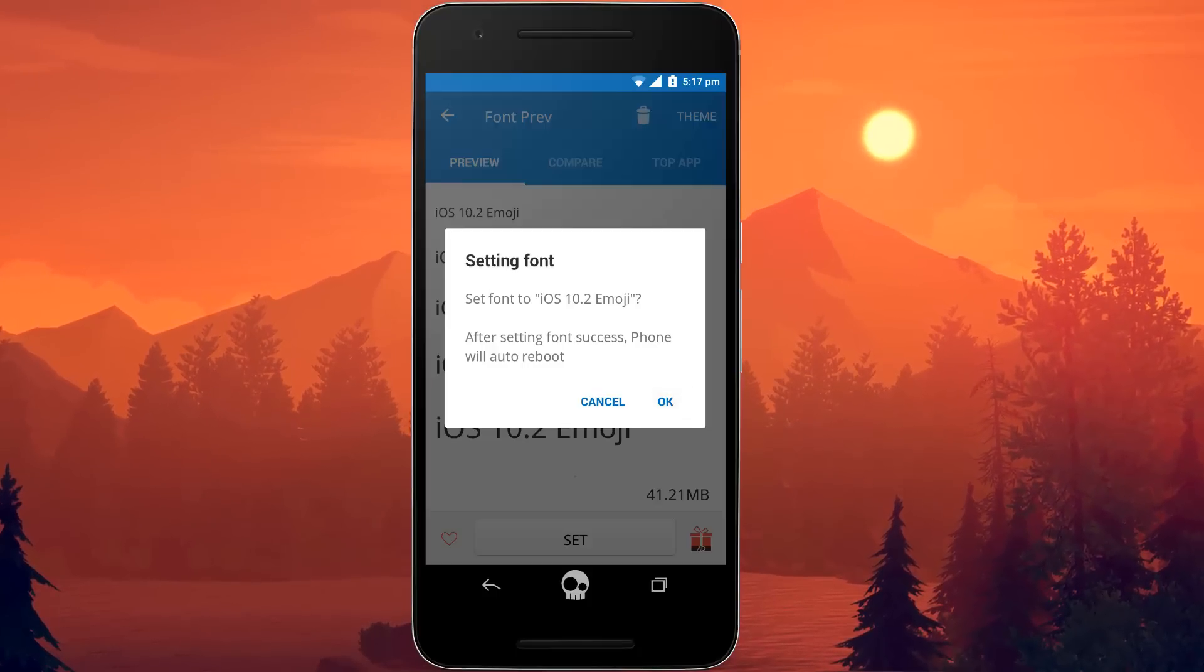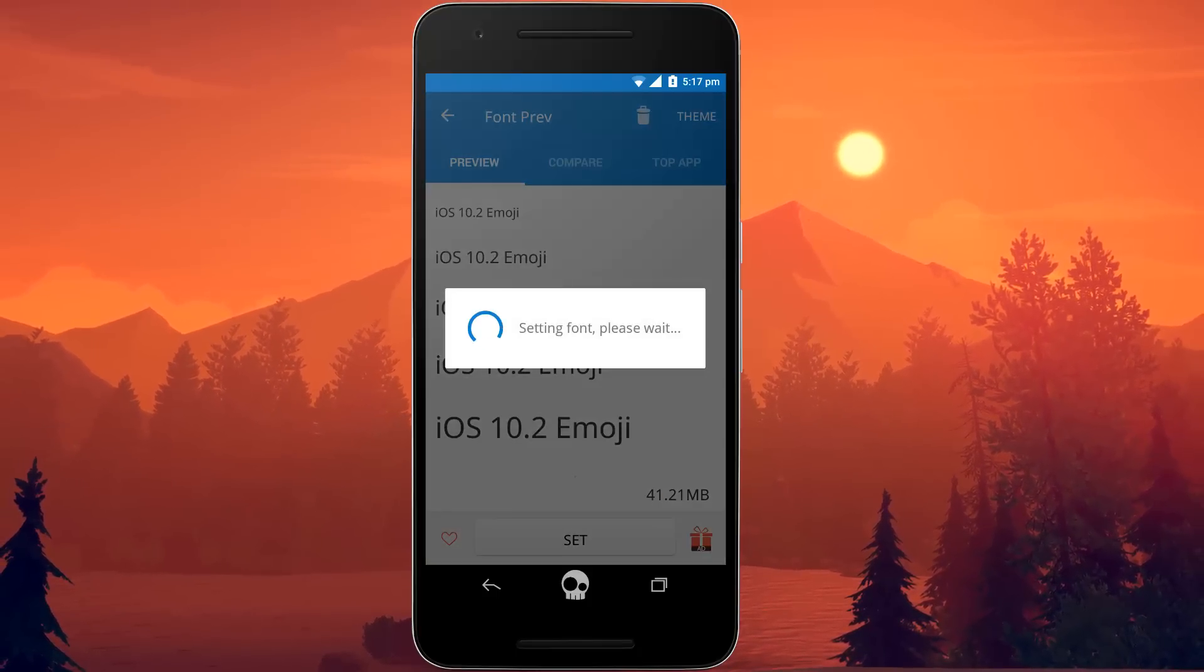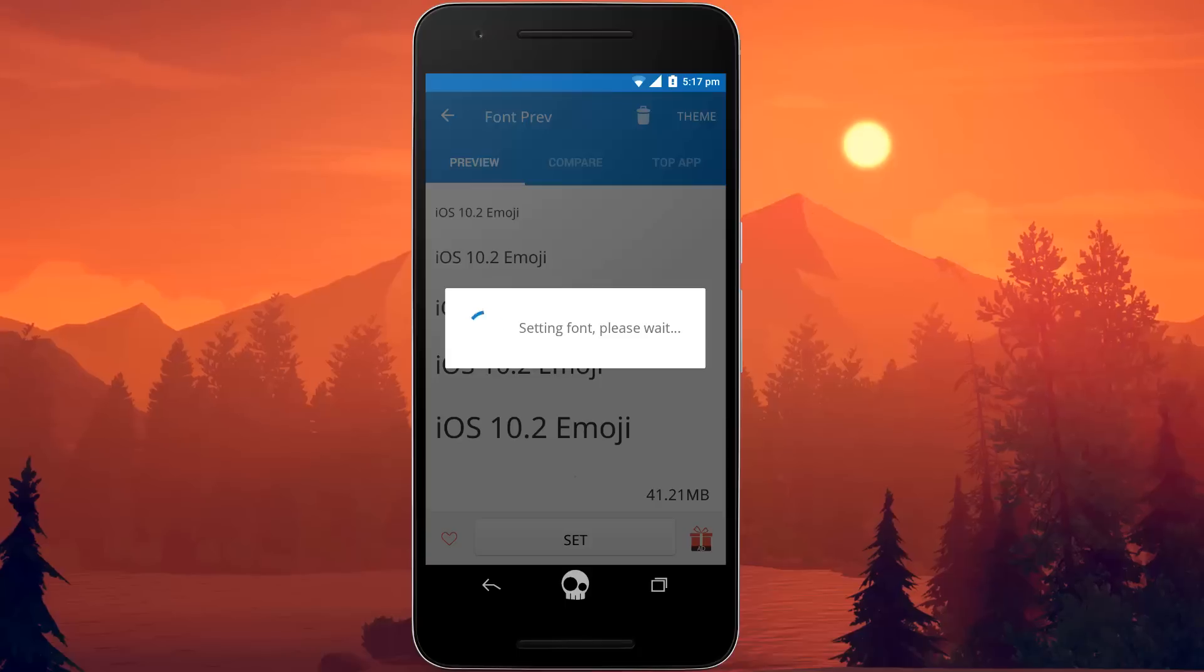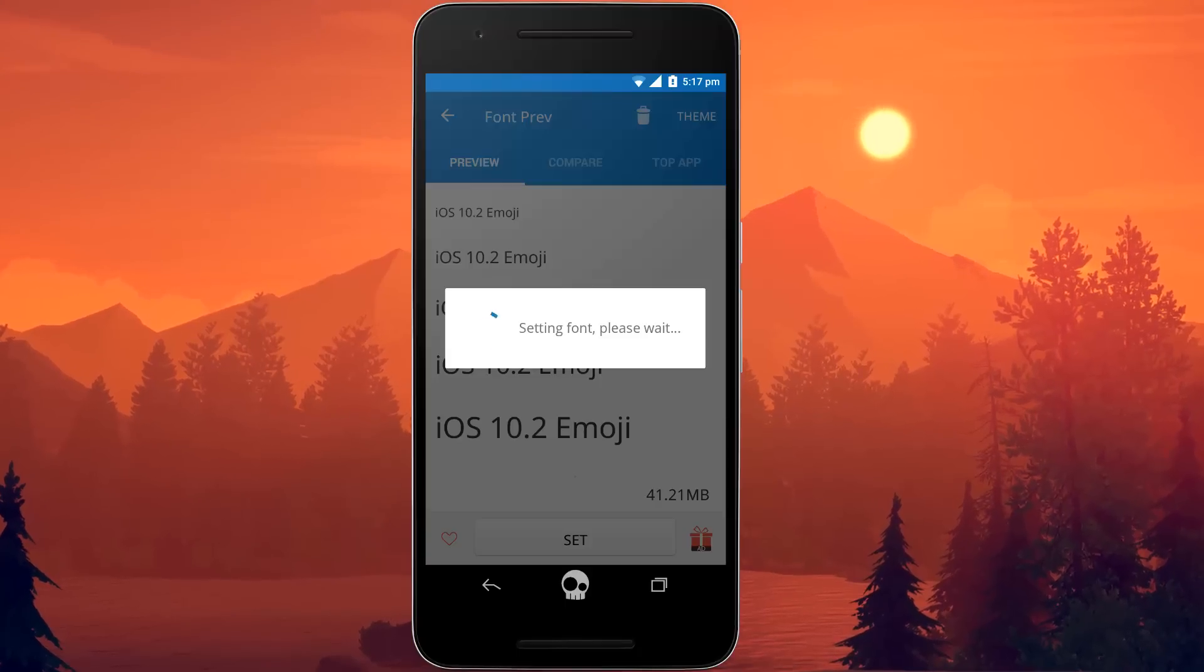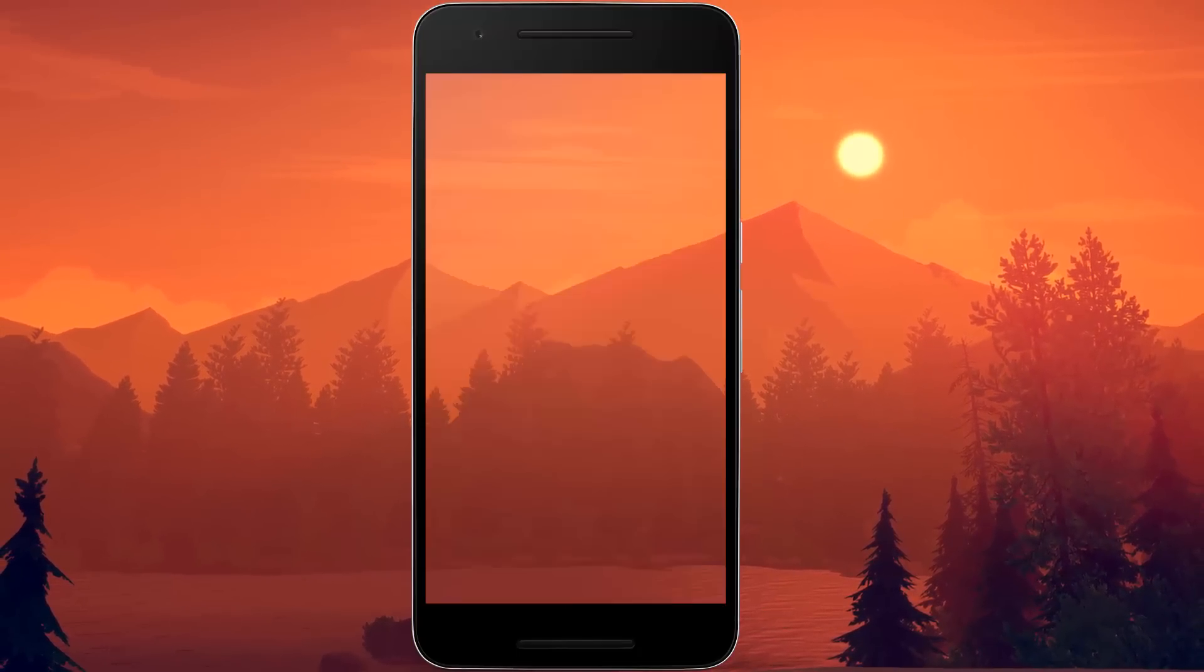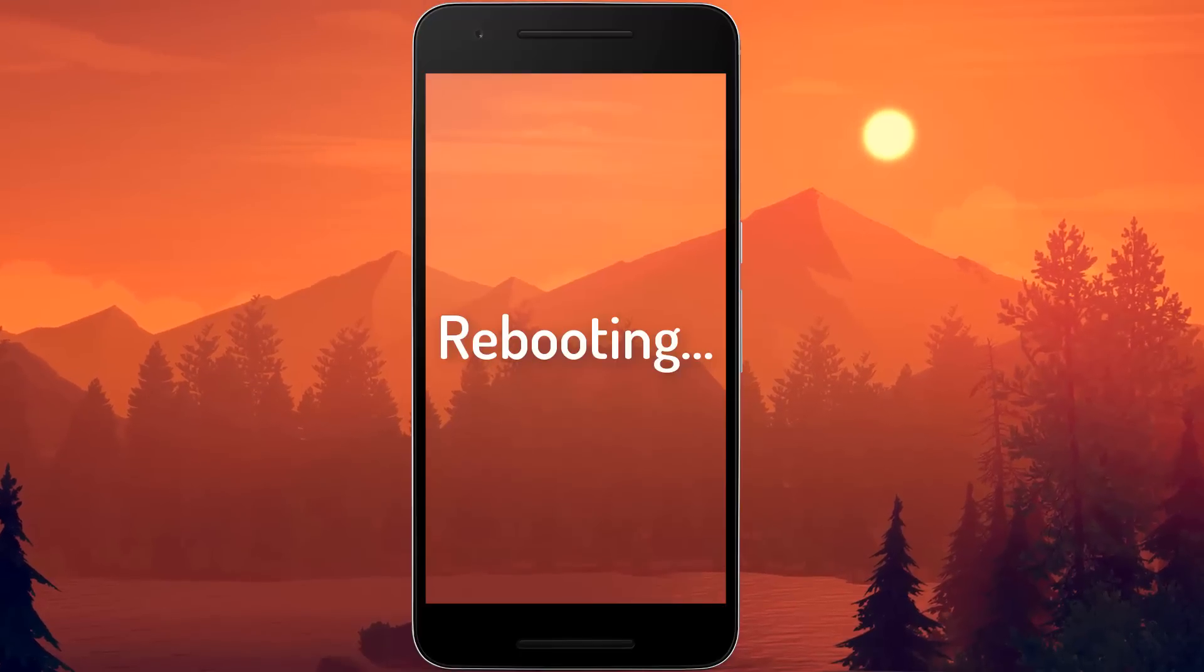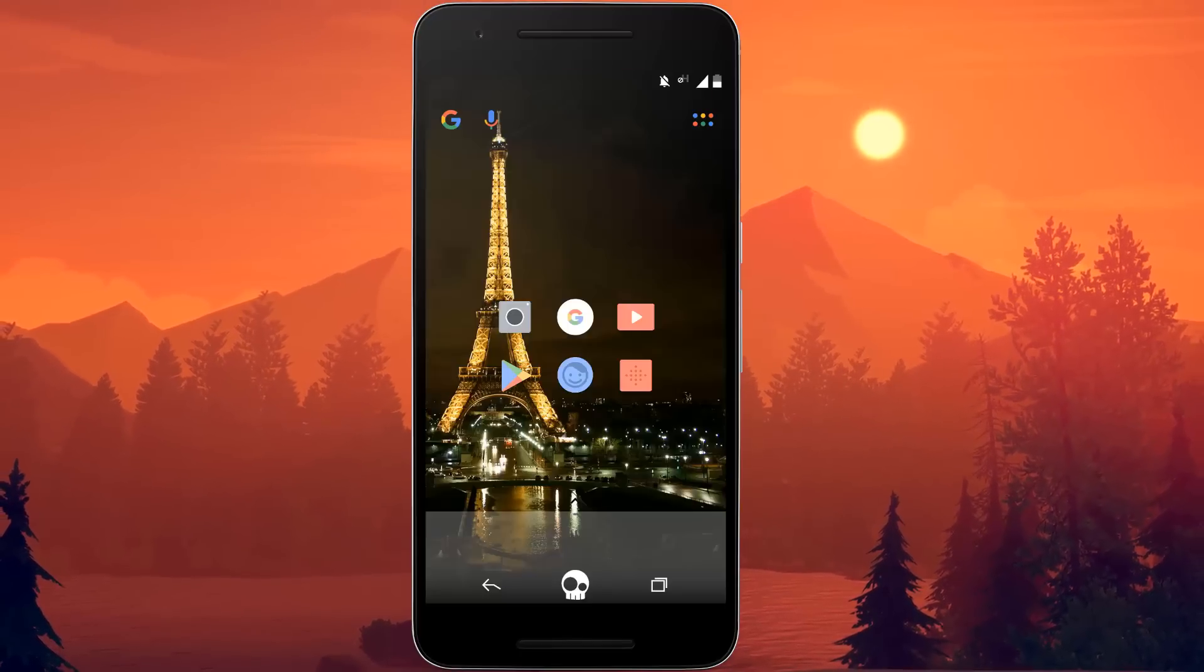So just do the same thing as I have done above. You have to click OK and it will set up the font. For that it will have to reboot your device, so I cannot show that, but once it did, I will show you what had happened next.